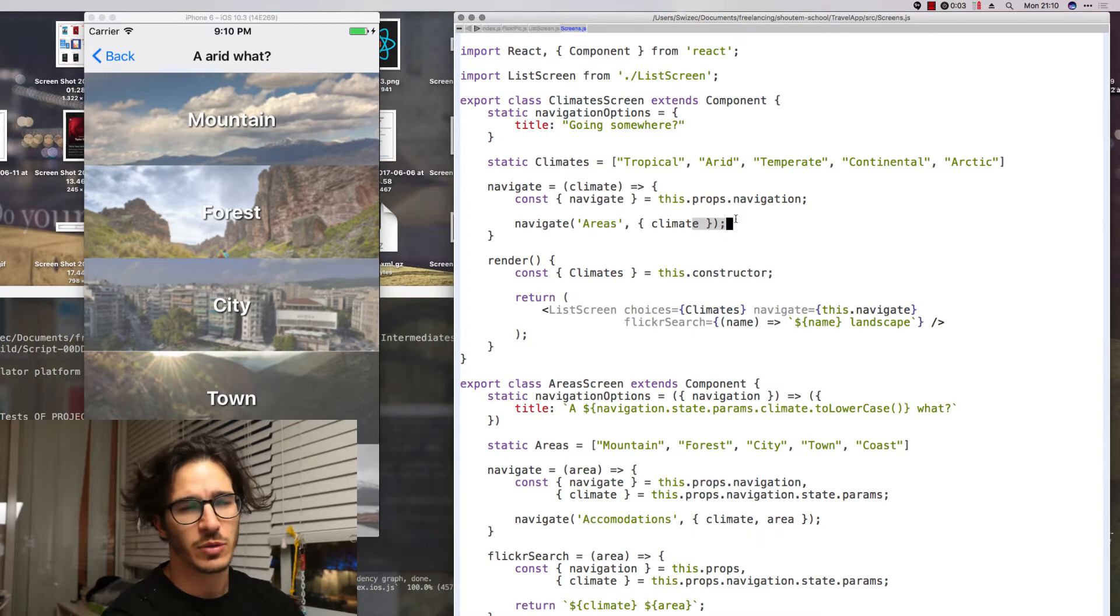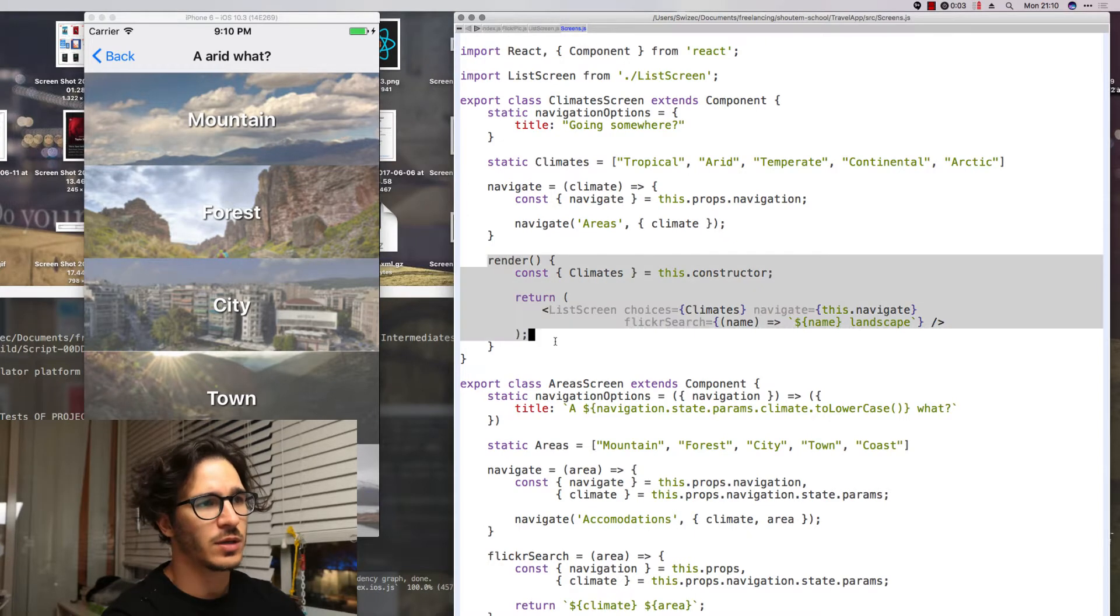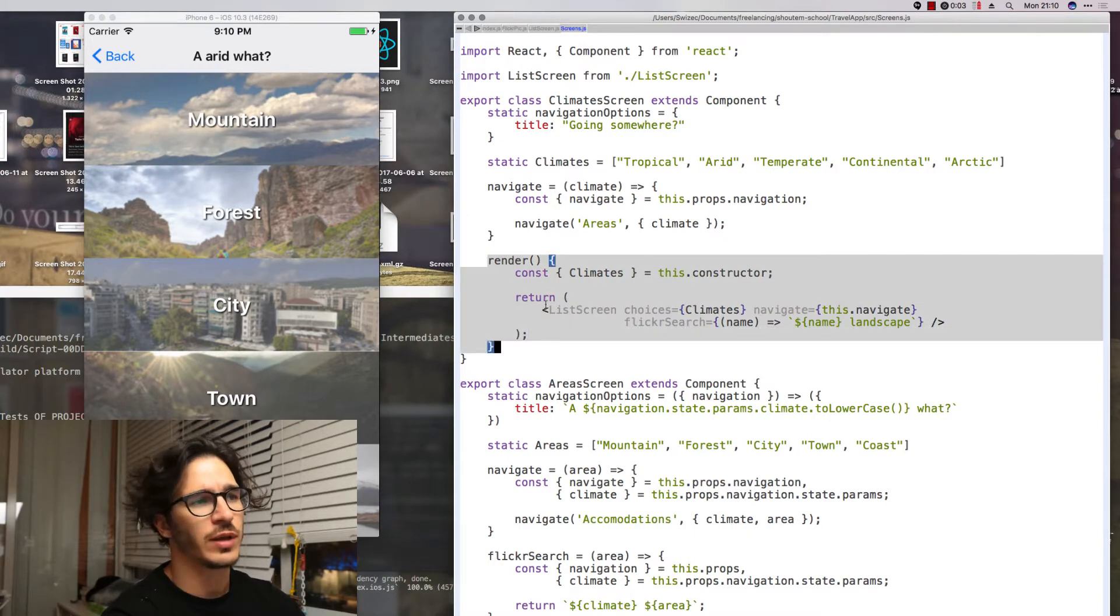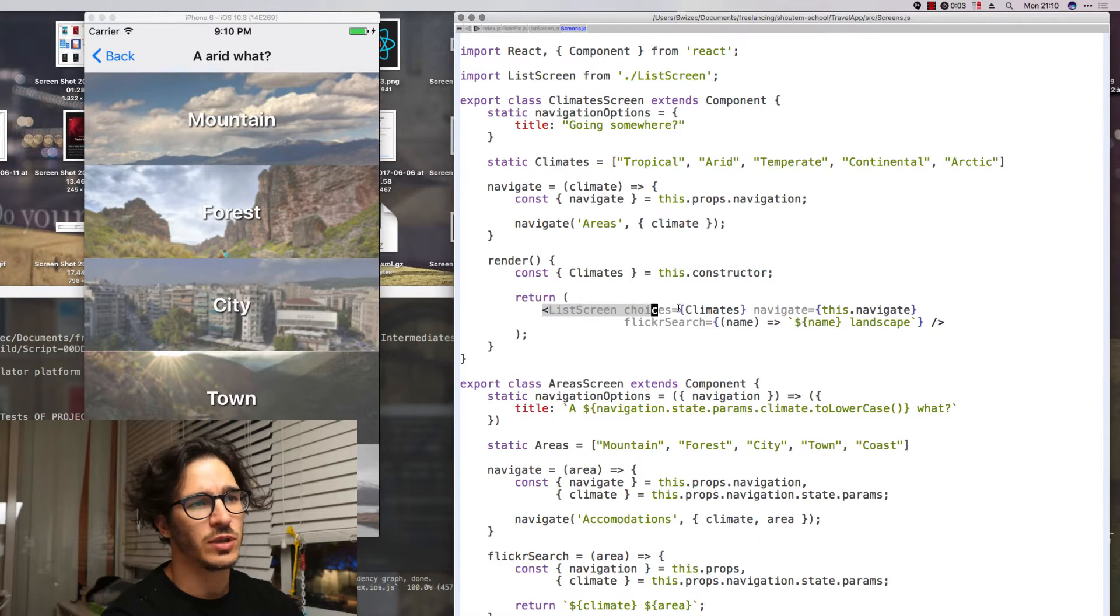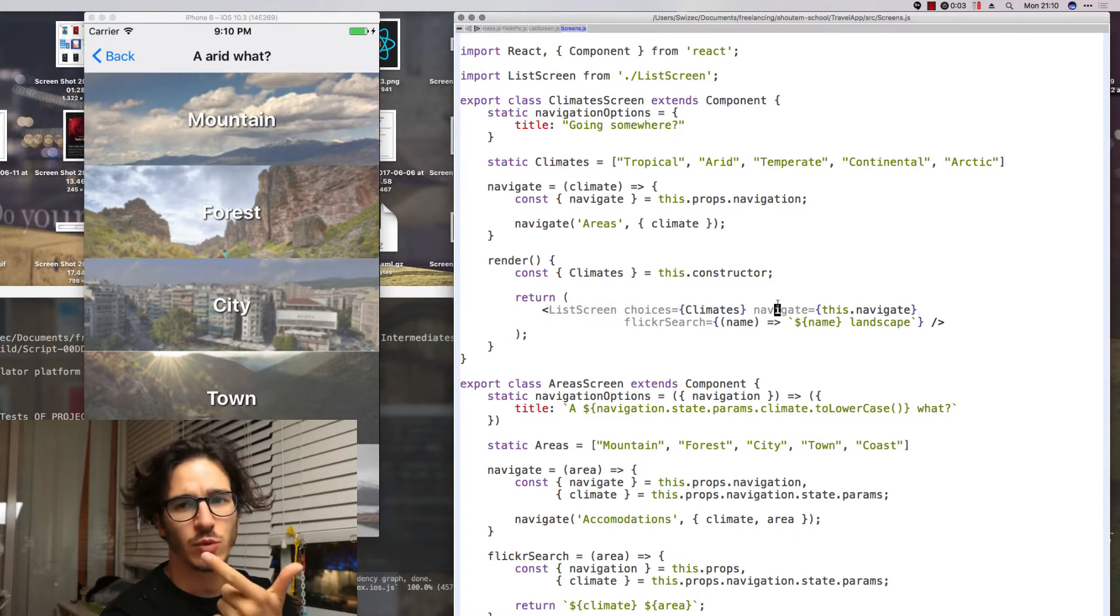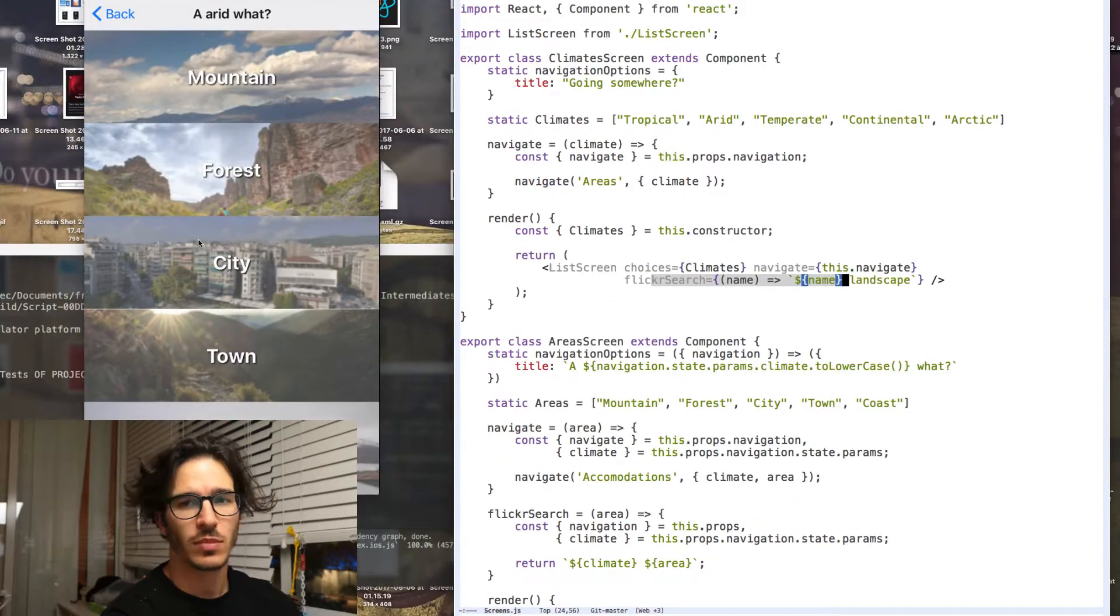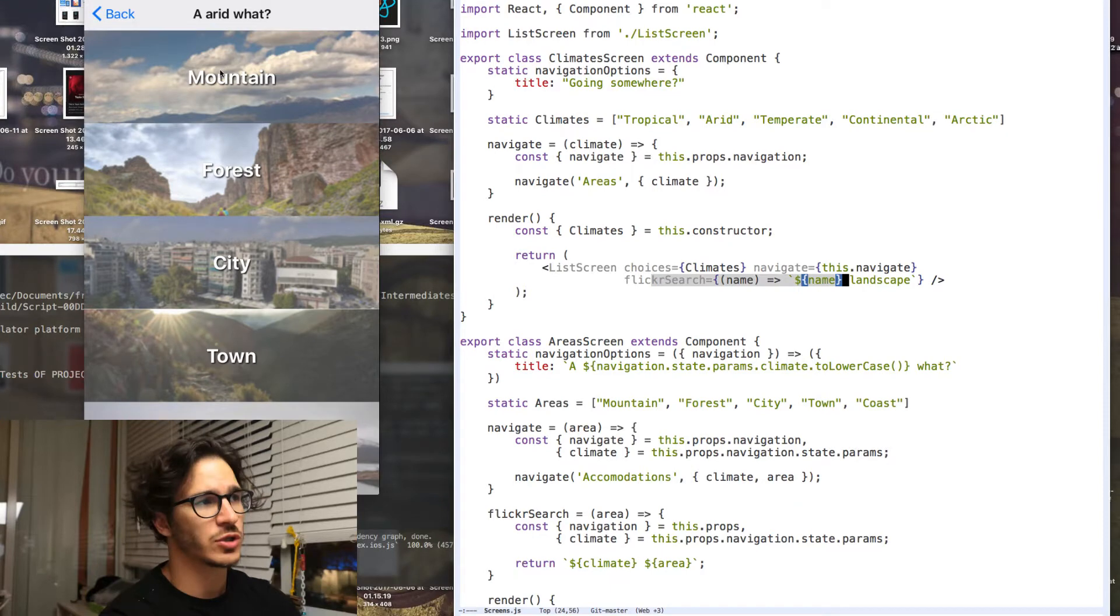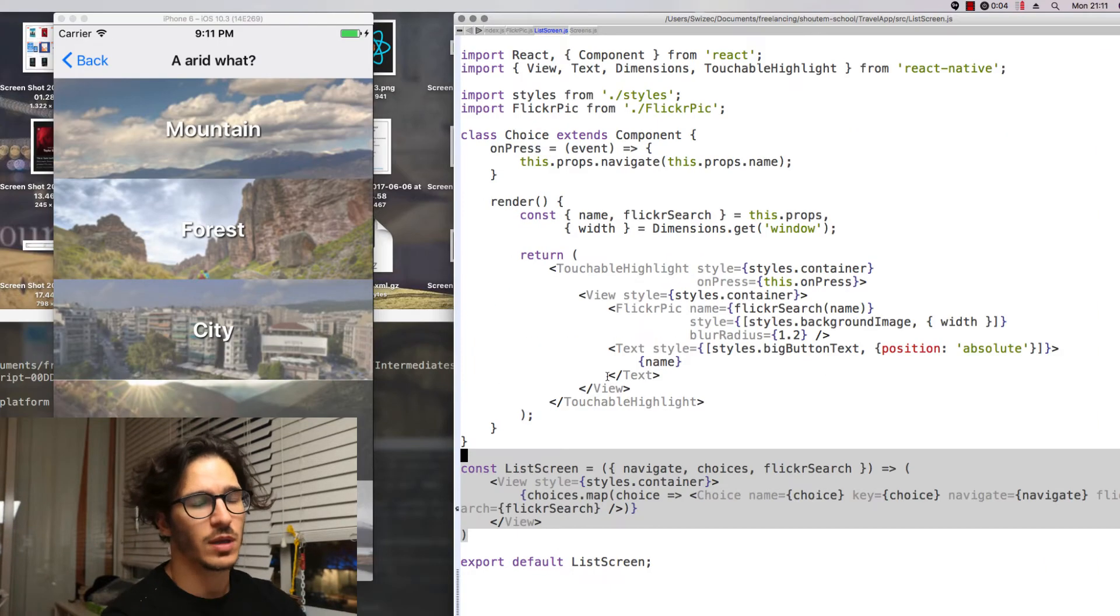So in the case of the climate screens you then navigate to areas and give it a climate property. And in the render they all render something called the list screen that gets choices, what is the navigation function, and the Flickr search to help us find the background images.